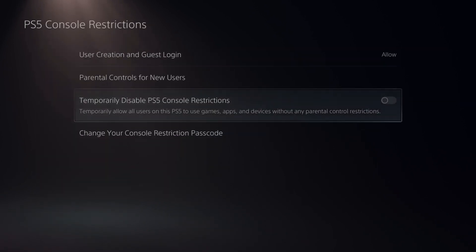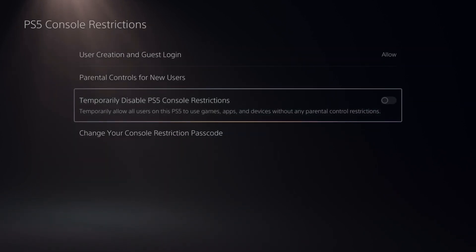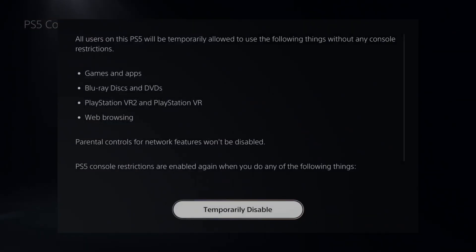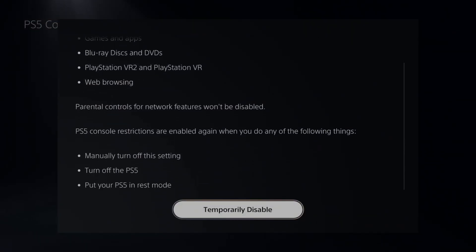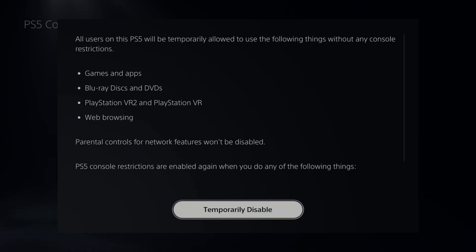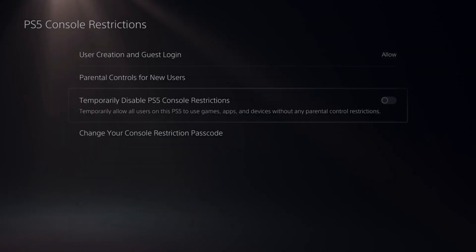At any point in time, we can go to Temporarily Disable PS5 Console Restrictions. As soon as we turn off our PlayStation 5, put it into rest mode, or turn off this specific setting, all the parental controls will be back on. So if you want to quickly disable them, go to this section.